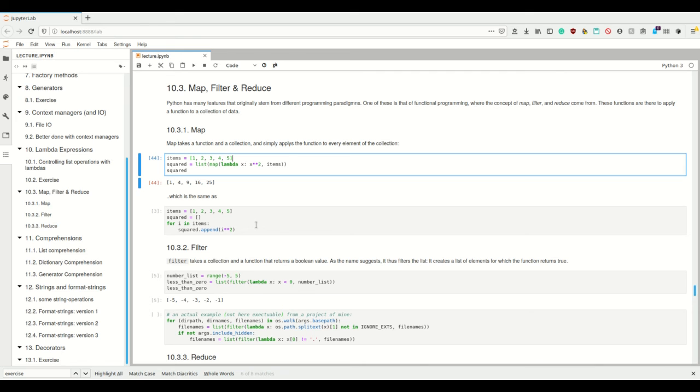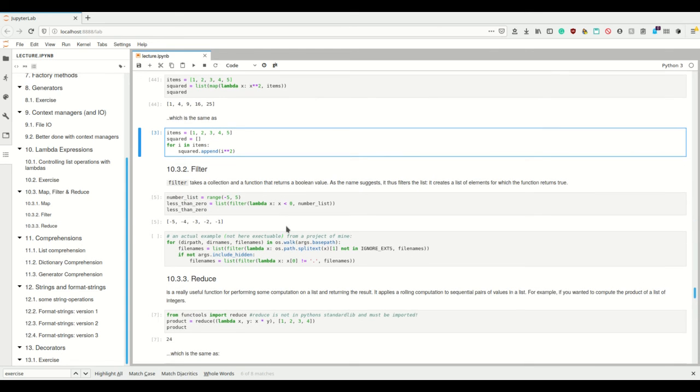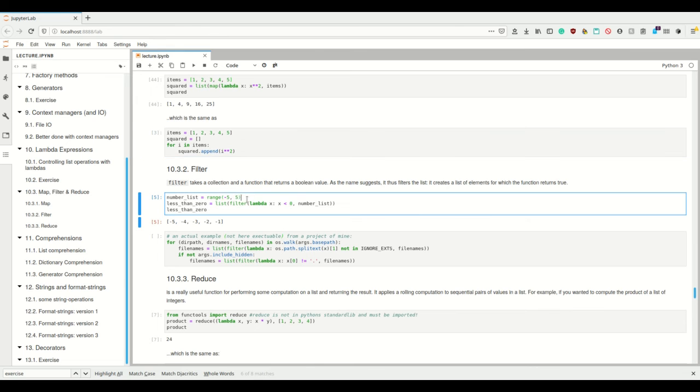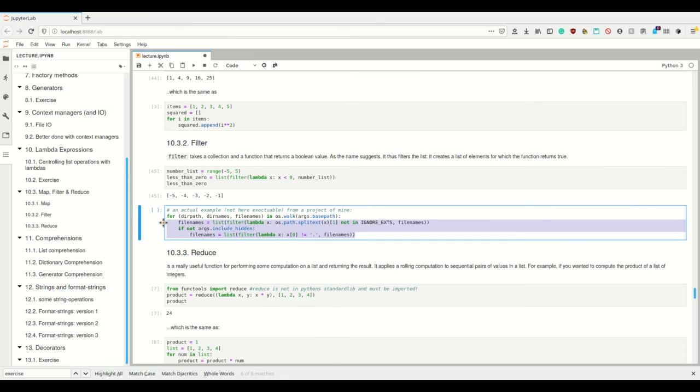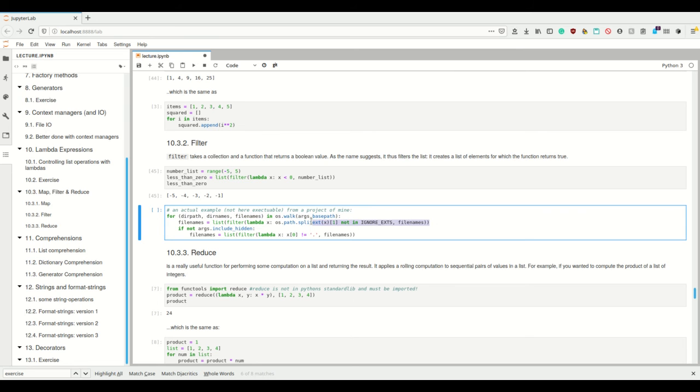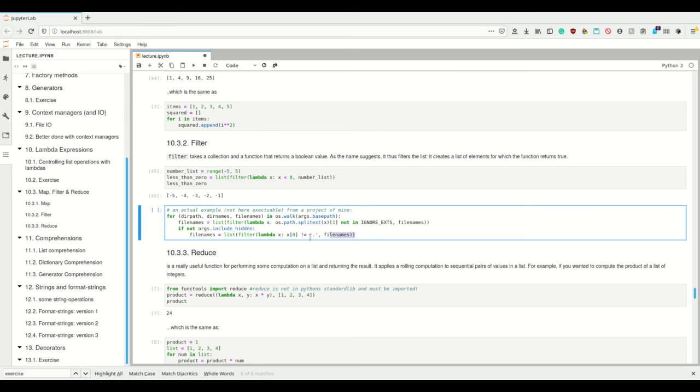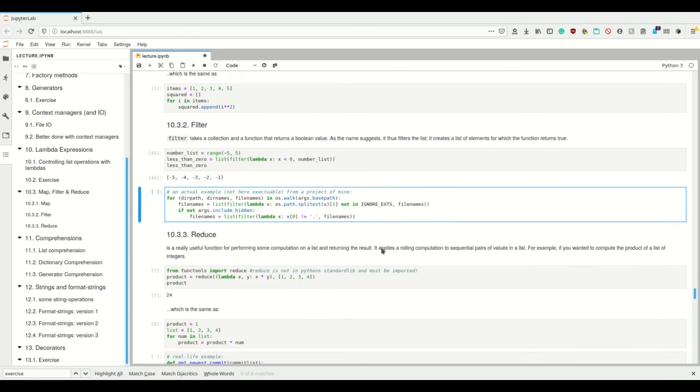Alright, map is the easiest of these three to understand. Filter is also not too hard. Filter takes a collection and a function that must return a boolean value, and as the name suggests, it filters the list and creates a new list of elements for which the function returns true. And that's really nice thing to have. So for example, imagine we have this number list and we want to filter this list according to—we only want to keep these elements that are smaller than zero of this list—and tada, we're done. So another example that I just took from a project of mine where I walked somehow through a directory of files, and then I wanted to filter those whose file name extensions I had in some certain list. And if I didn't provide the argument to include hidden files, I wanted to filter according to those that don't start with a dot. So this is how you would filter. Filter is a really nice thing, and actually filter I use quite a bit.